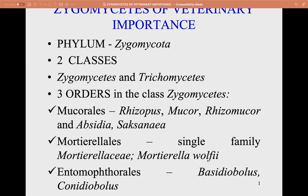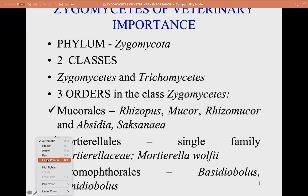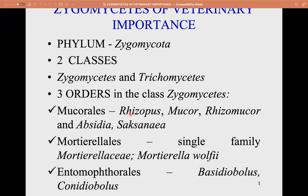There are three orders to discuss: order Mucorales, order Mortierellales, and order Entomophthorales. Under each order there are various genera. For Mucorales, we have Rhizopus, Mucor, Rhizomucor, Absidia, and others.